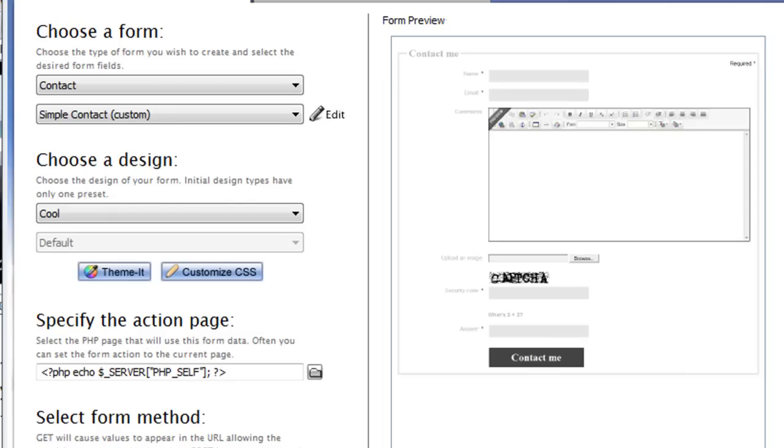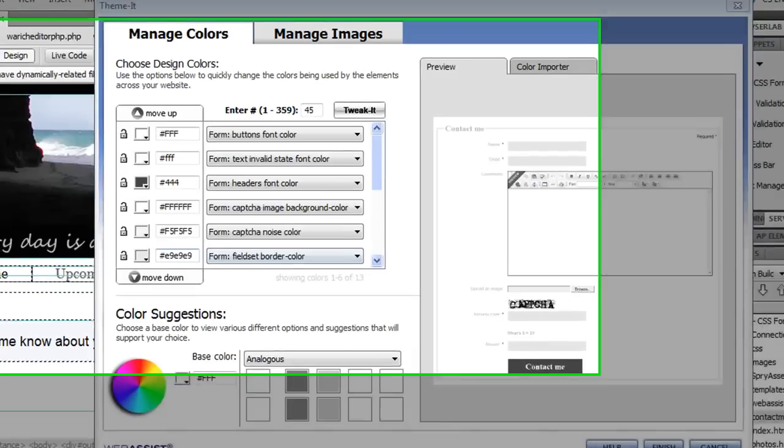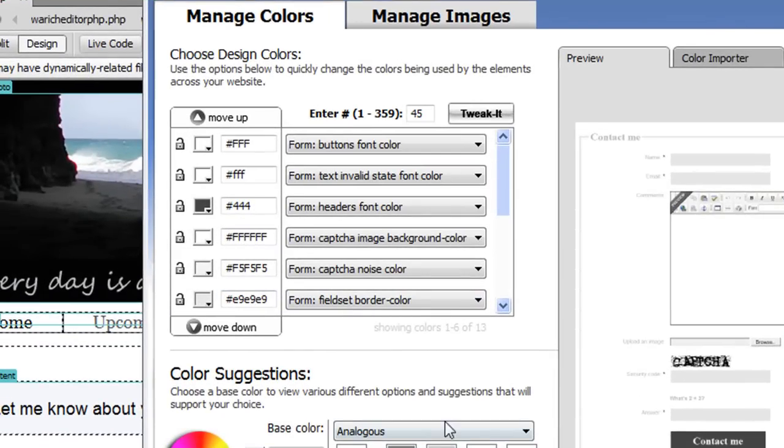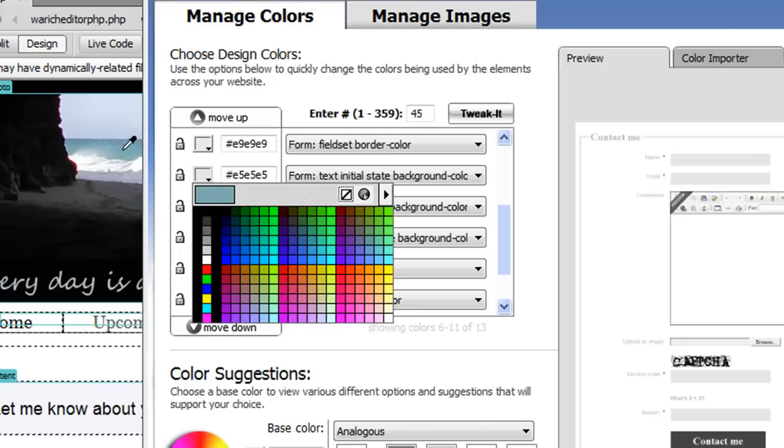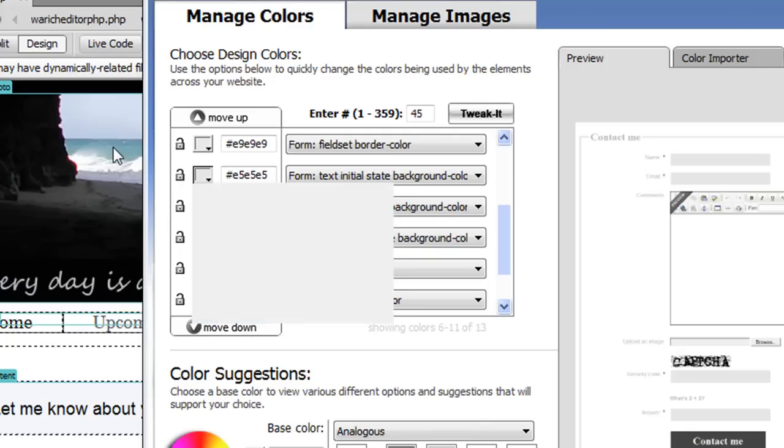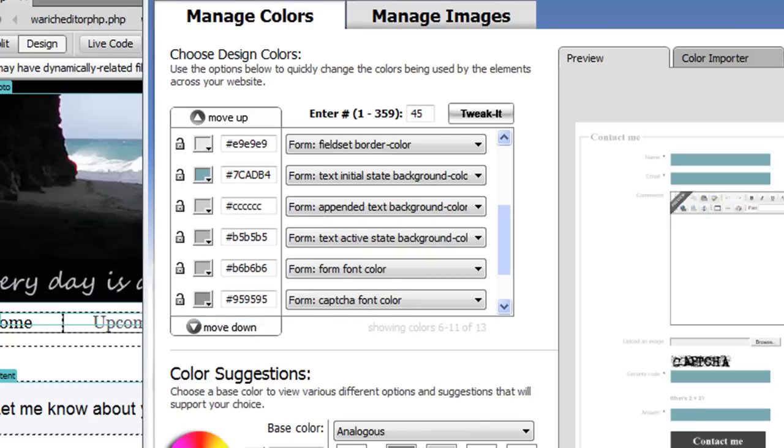However there's a few design changes I'd like to make because the colors don't perfectly match my website. So new in CSS Form Builder 2 is ThemeIt which has been integrated to allow you to easily update the design of your site. Here's the ThemeIt interface where you can manage your colors or the images that are on your form. I'm going to make a few quick changes to show you how easy it is to customize the design. Using the color picker I can choose any color that displays in my page. I'm going to choose the blue from the image on my site design. As you can see in the preview it instantly updated to show me that the background color of the text fields has been changed.